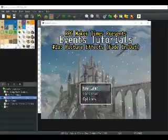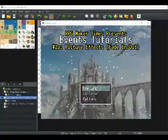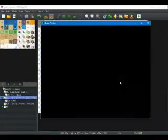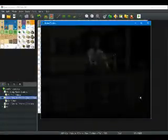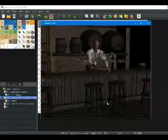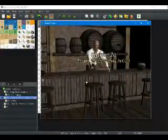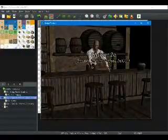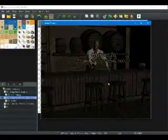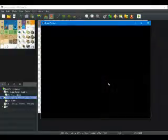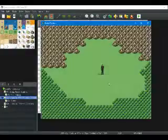So let's see a demo first. As you can see the image fades in along with a chapter and subtitle and then it fades out. It then transports the party to the appropriate map.